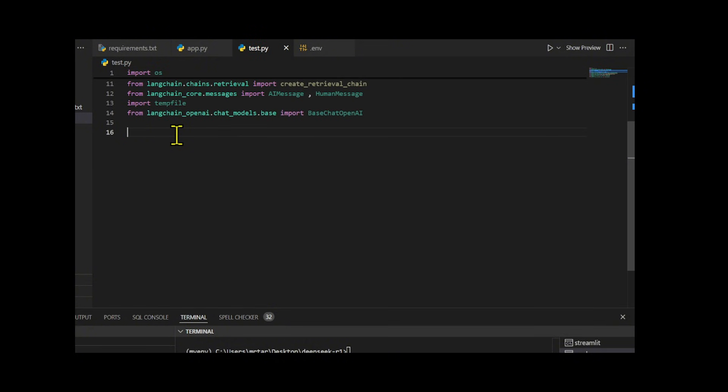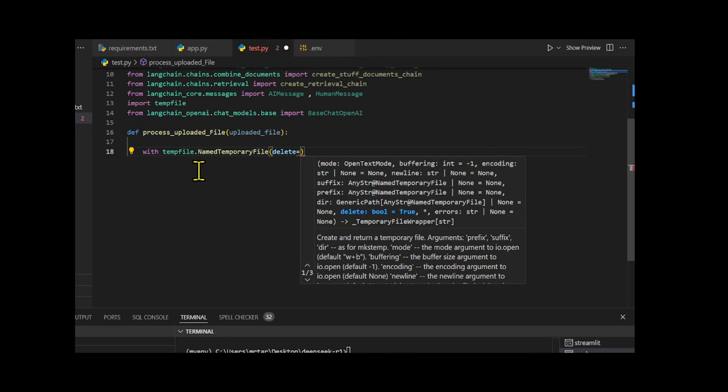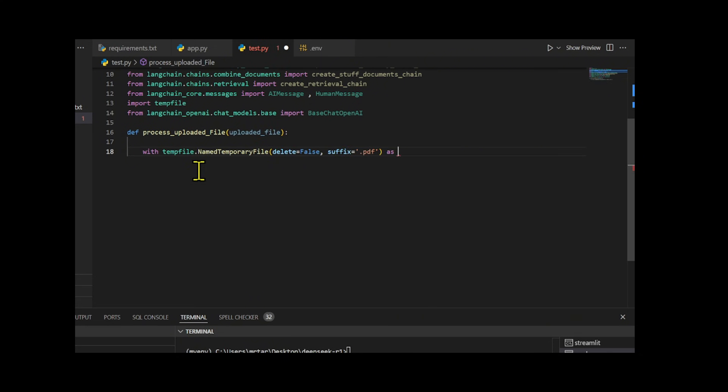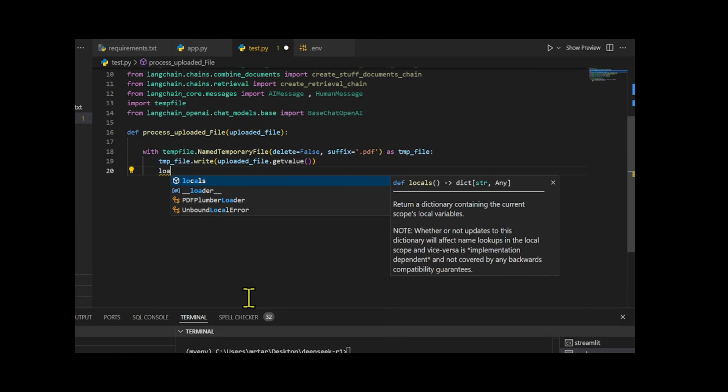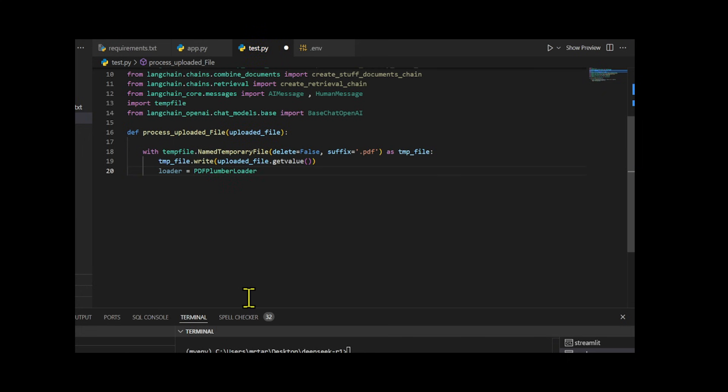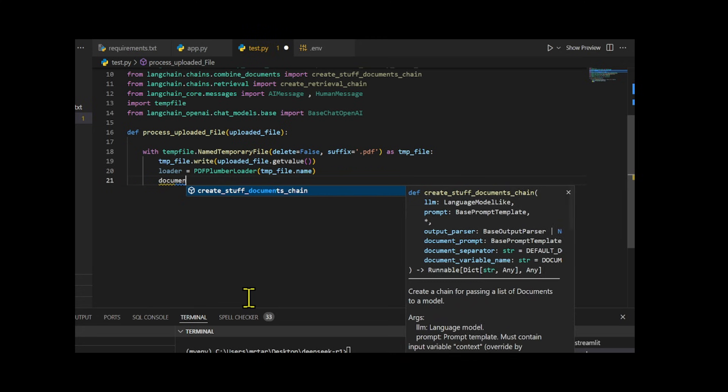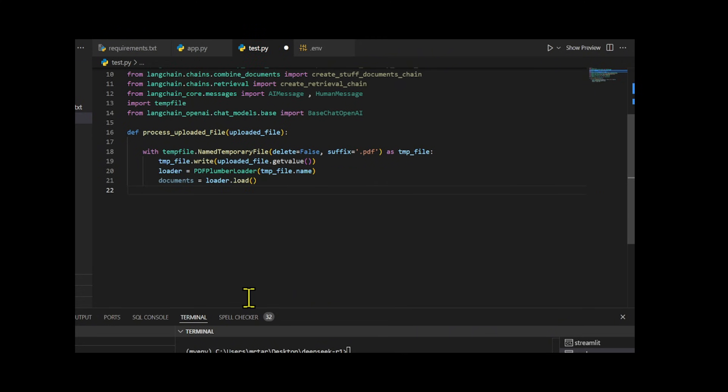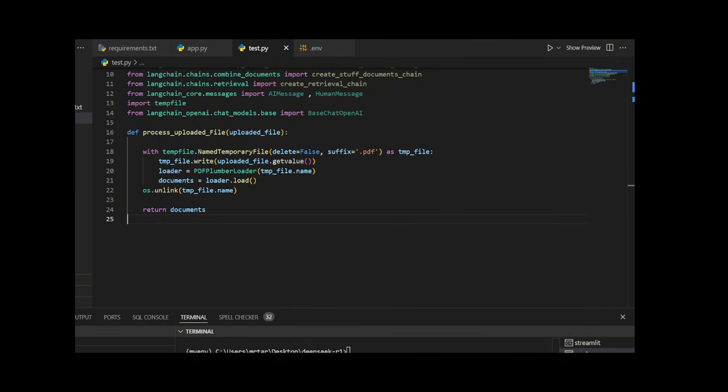I create a function to handle an uploaded file, using a temporary file to store its content. I then process the PDF with PDF Plumber Loader to process complex structured data, such as tables from PDF files, ensuring I clean up the temporary file afterwards to keep the system tidy. Finally, I return the extracted data for further use.